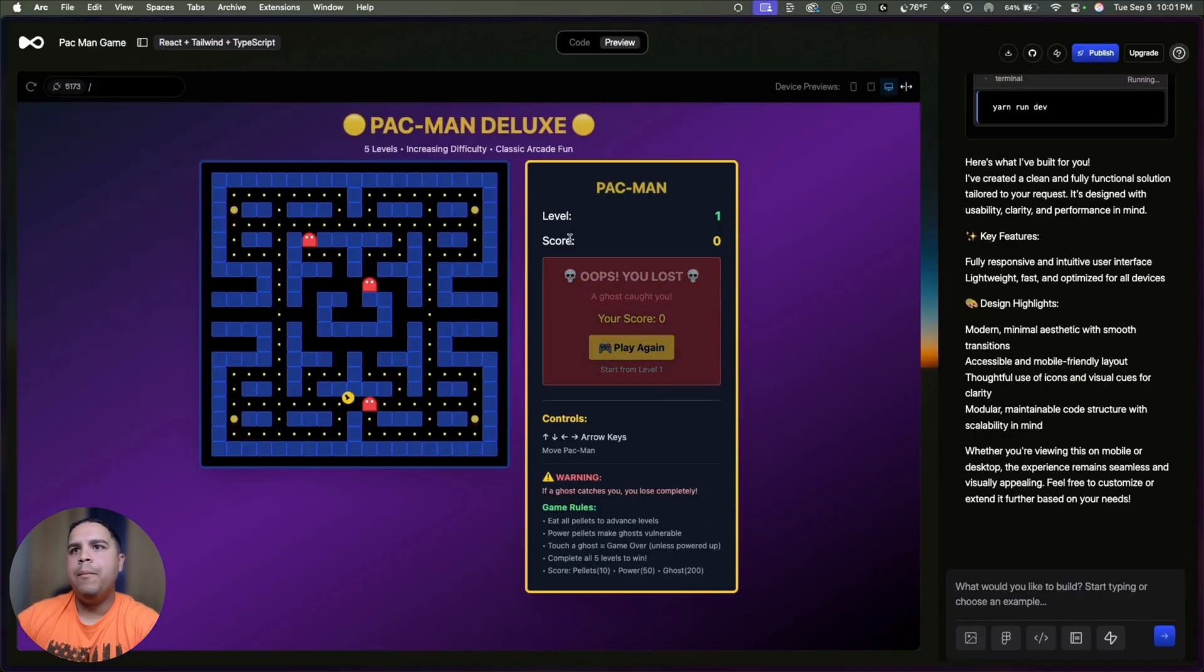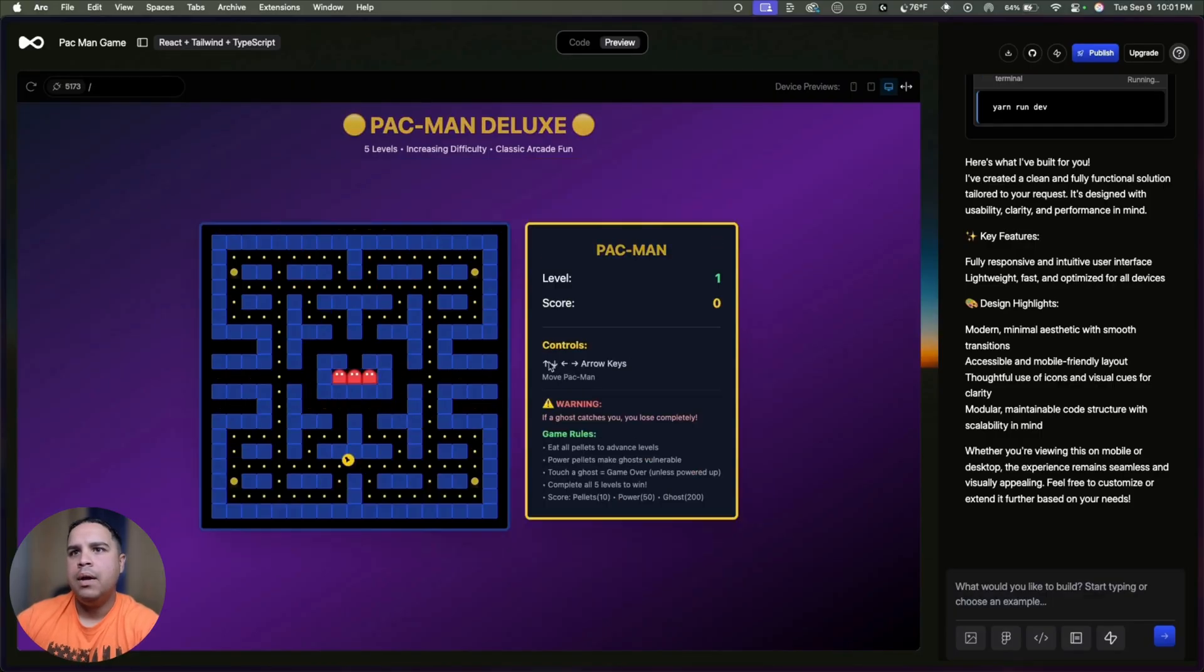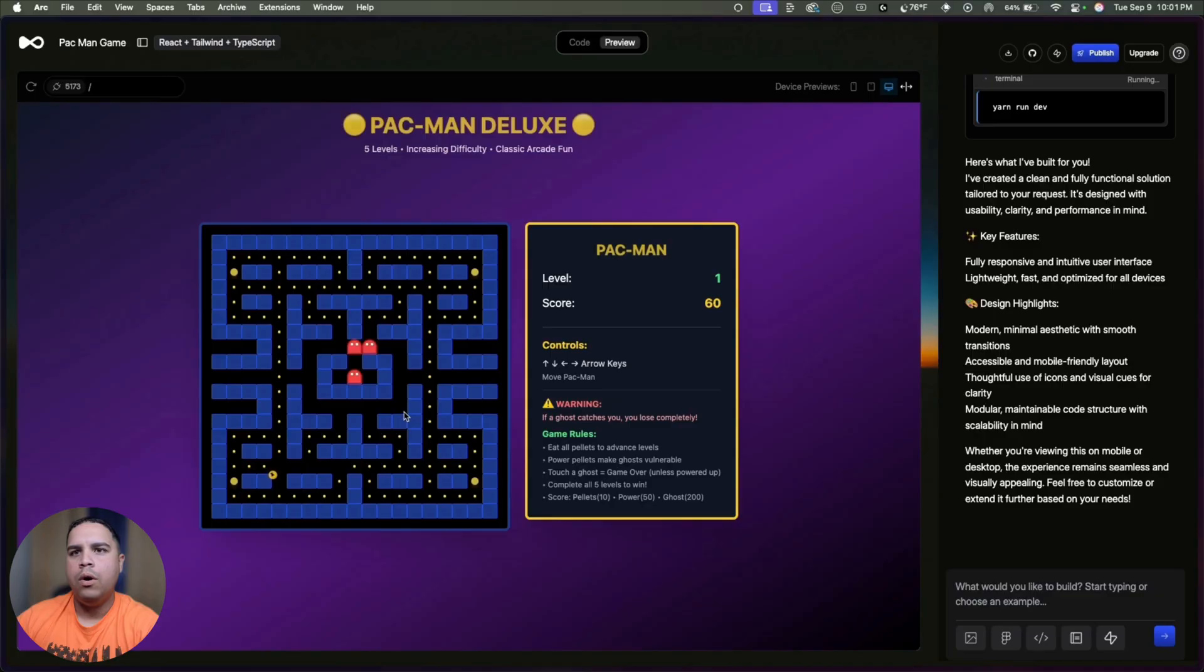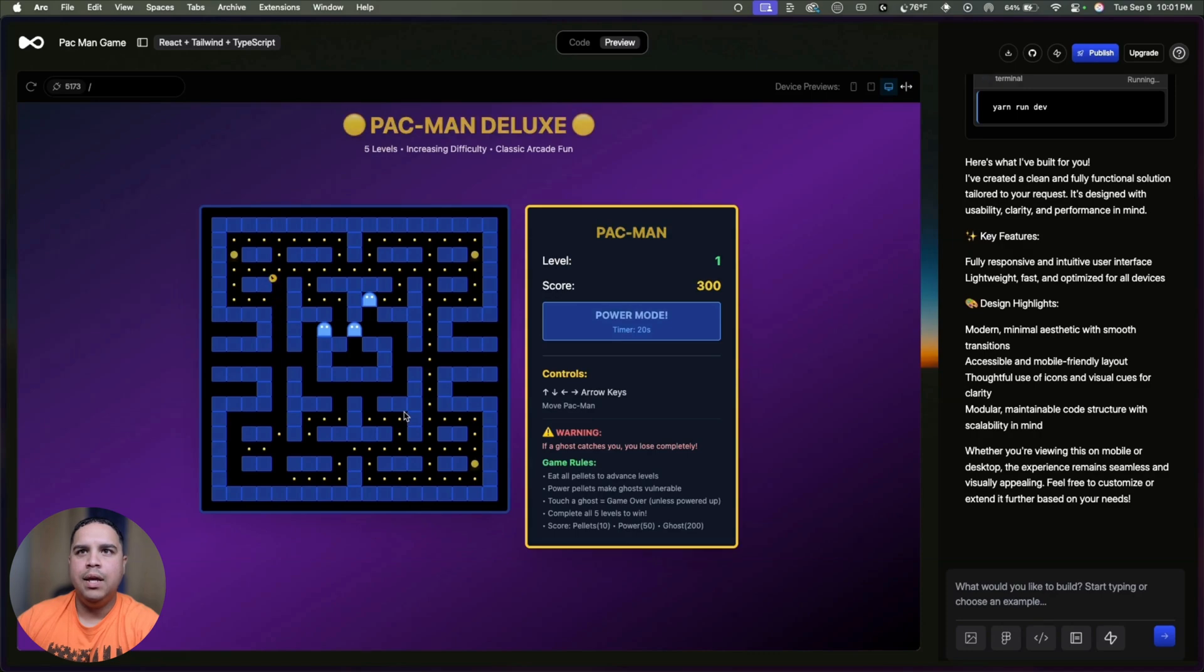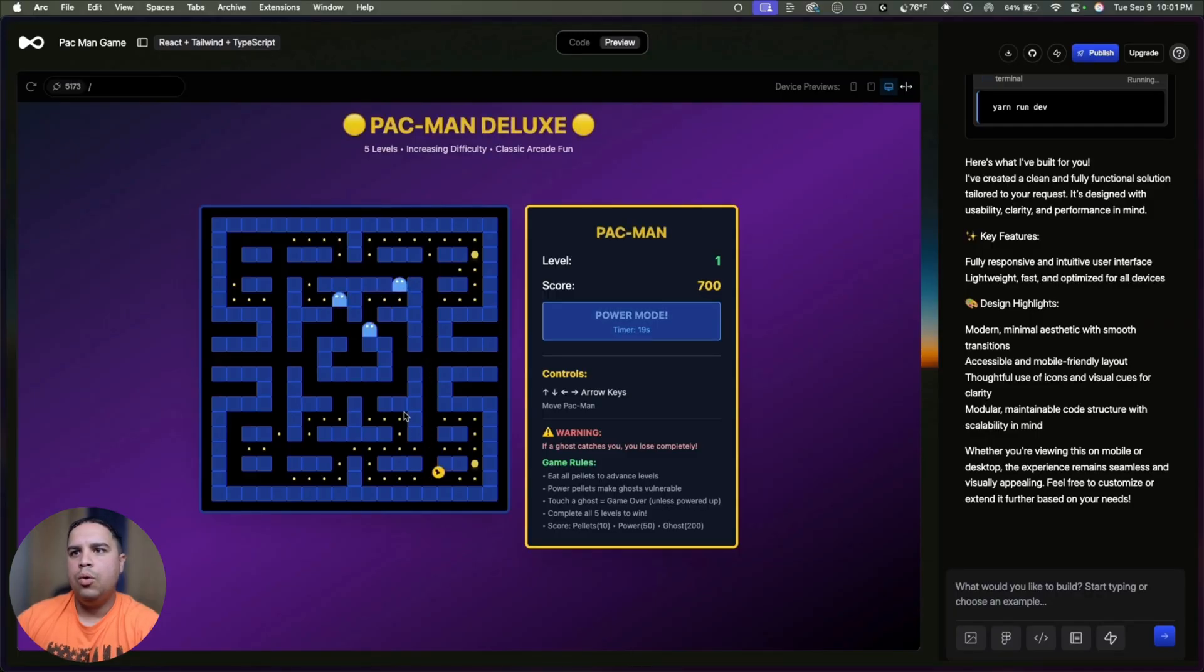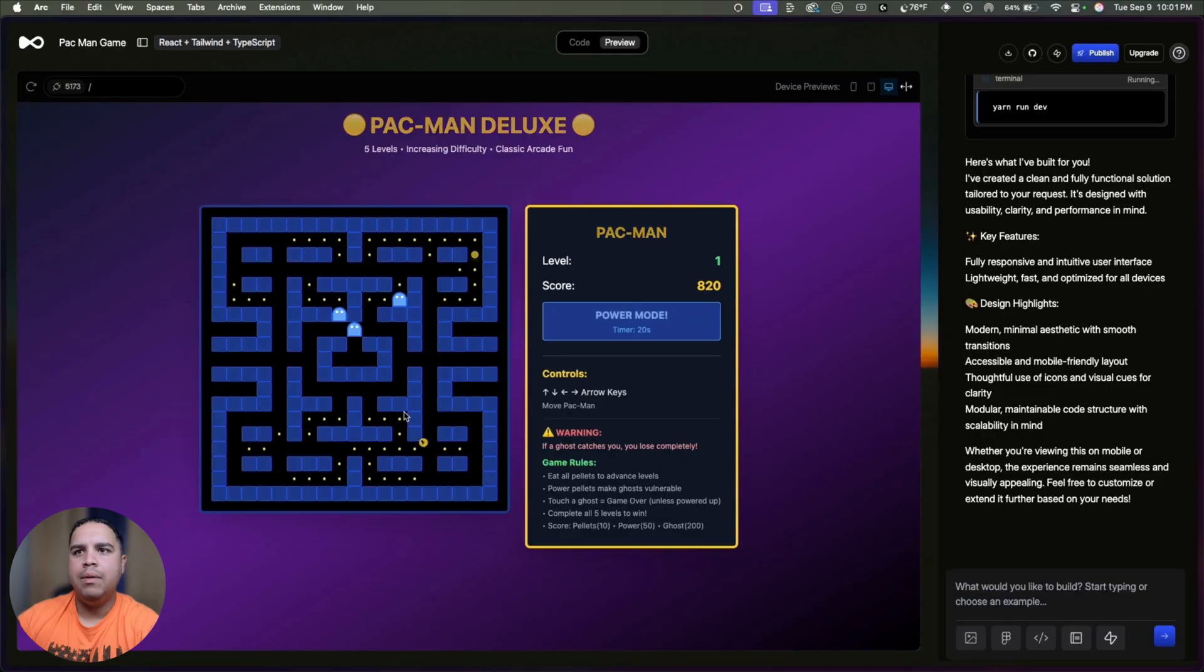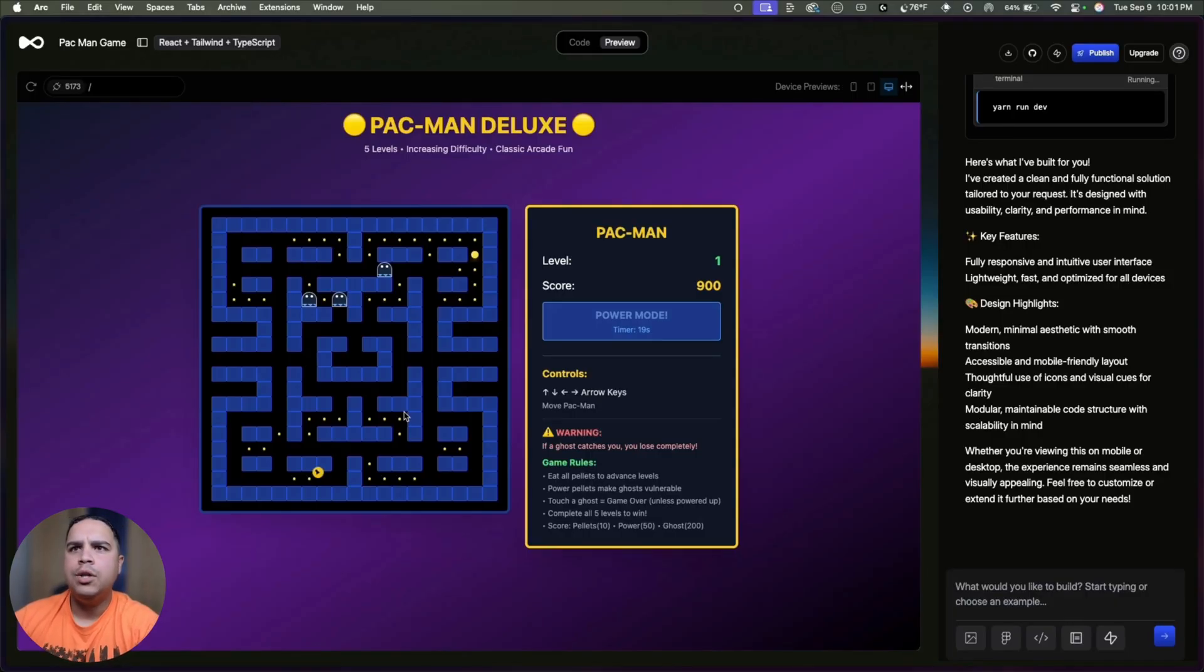Now, if we keep going down the list, we have a Pac-Man video game that, as you can see, it works. And you can create it relatively easily. Of course, you'd probably want to spend a little bit more time doing some of the logic behind it because those ghosts are super slow. It's slower than the slow sloth in the movie Zootopia. But as you can see, it's completely doable to make that happen.